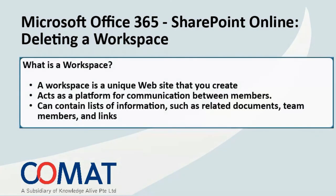A workspace is a unique website that you create. It acts as a platform for team members to discuss or communicate on a specific project. A workspace can contain lists of information, such as related documents, team members, and links.